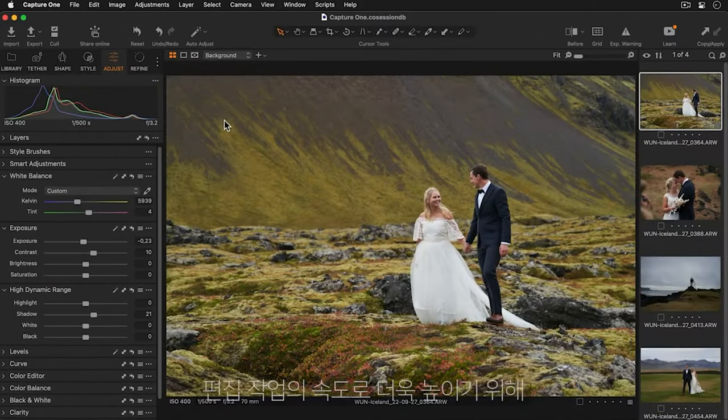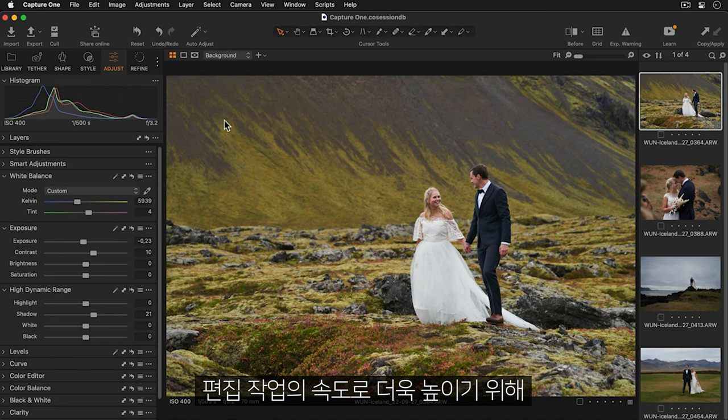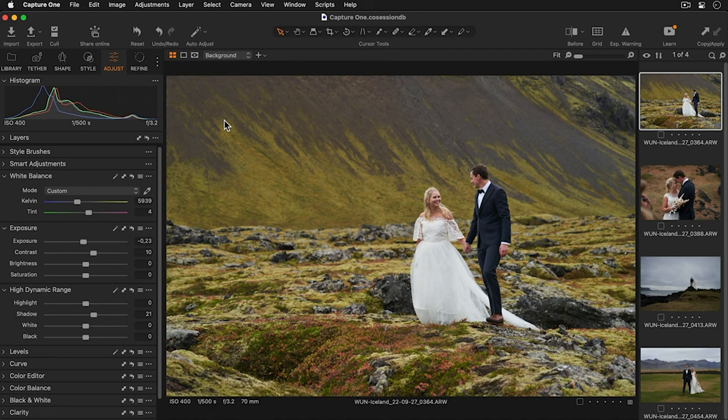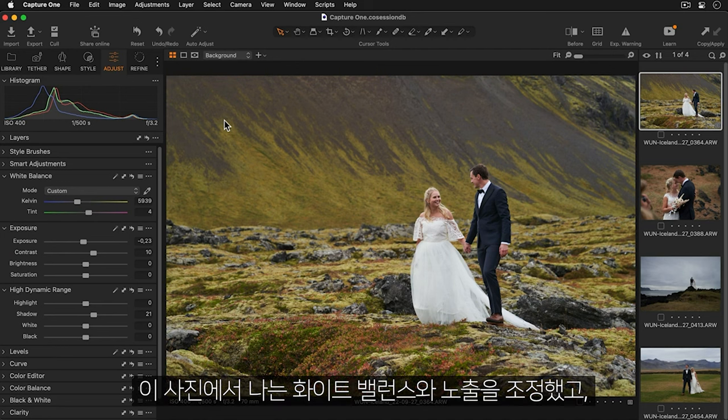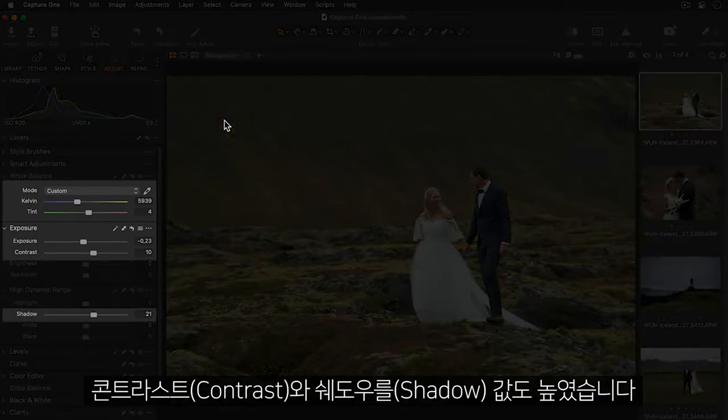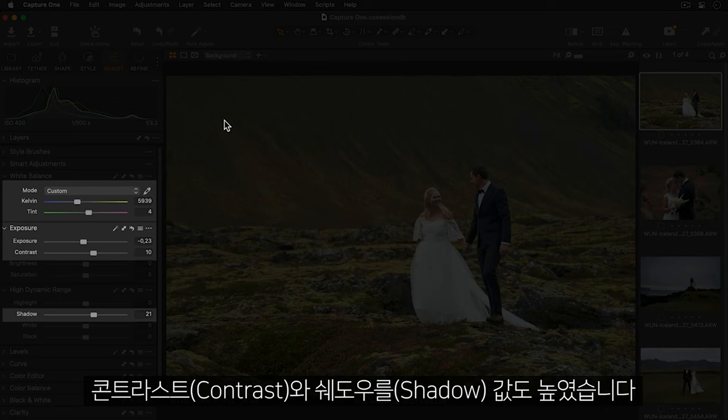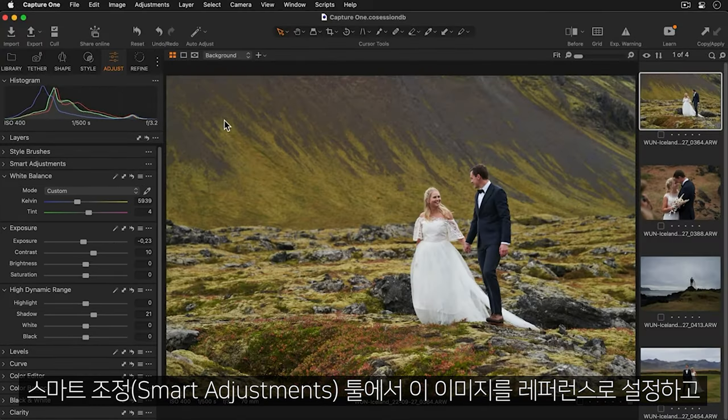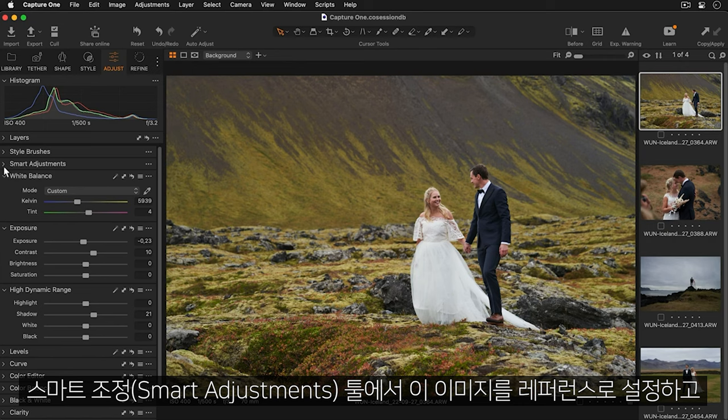To speed up your workflow even more you can also add smart adjustments to a style. For this photo I've made my adjustments to the white balance and exposure as well as increasing the contrast and shadows. I'll set the image as the reference in the smart adjustments tool.